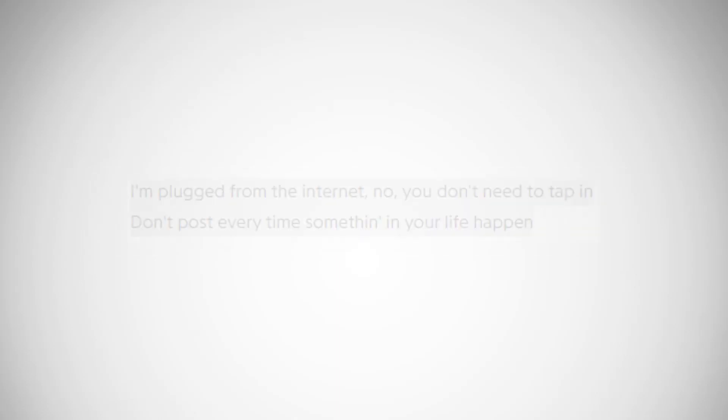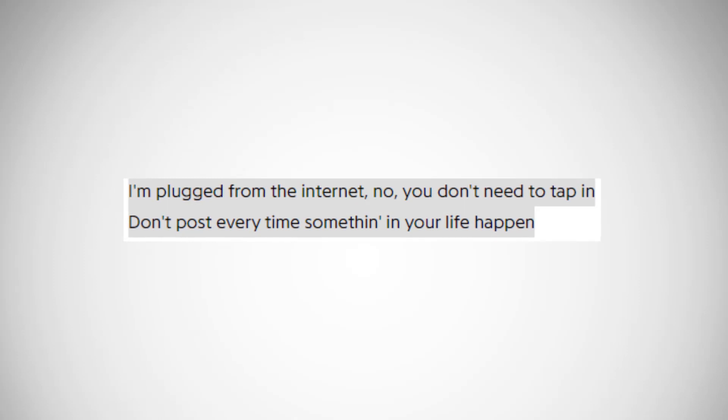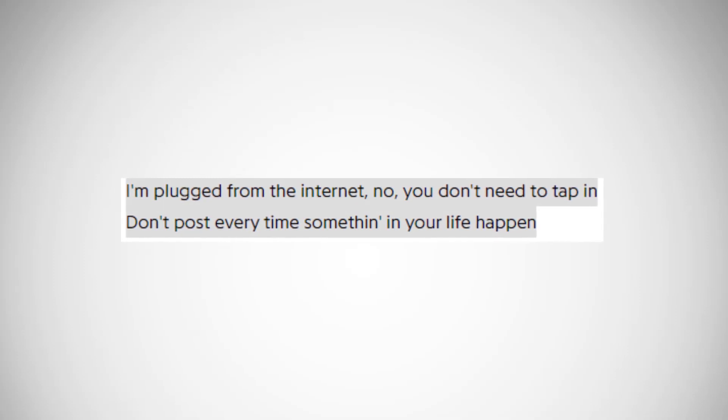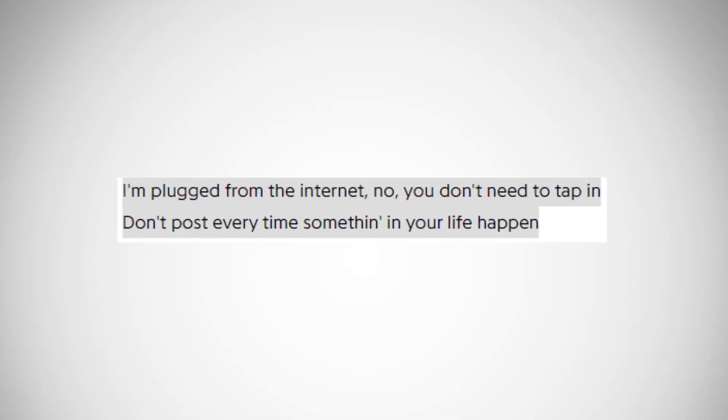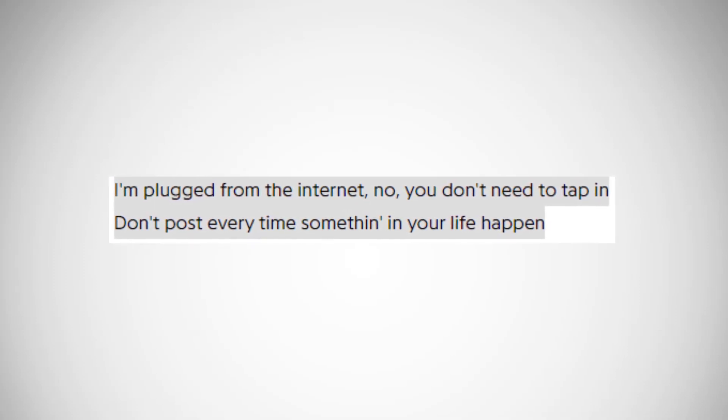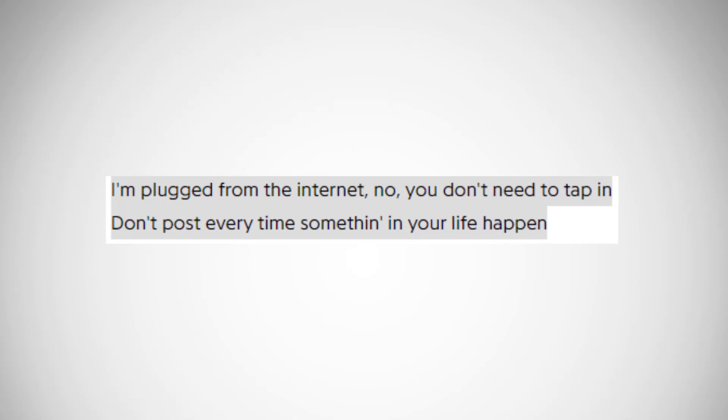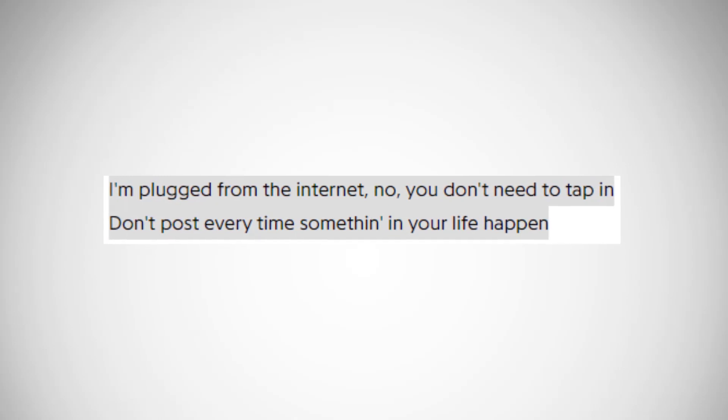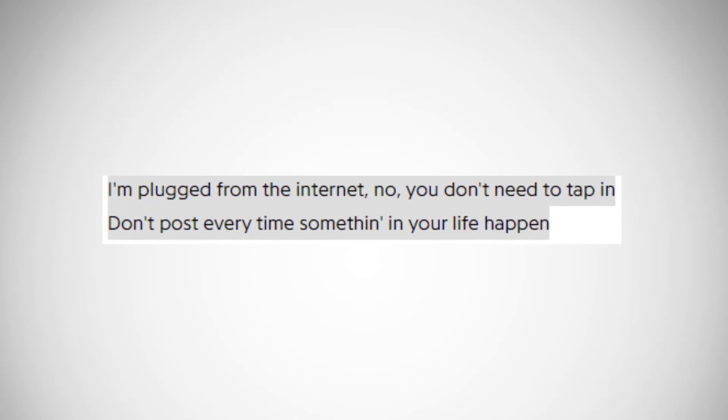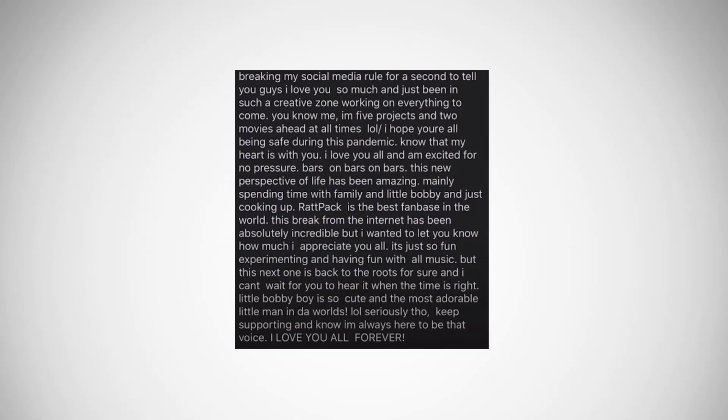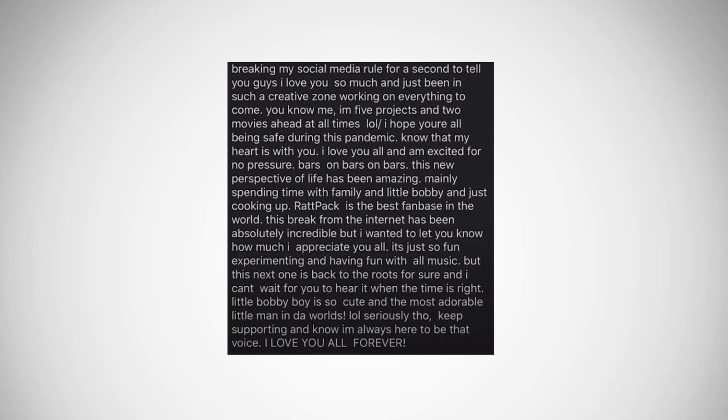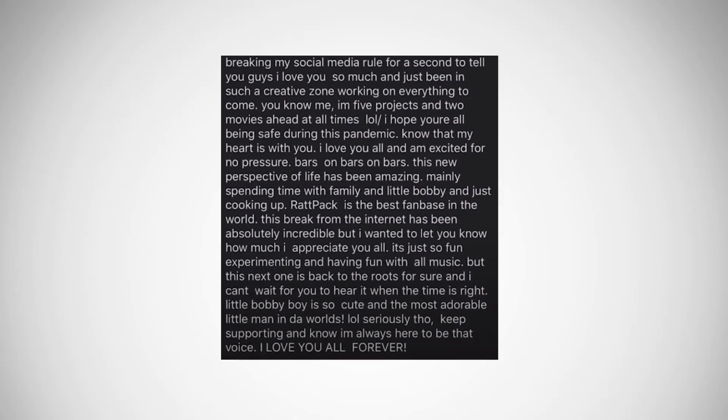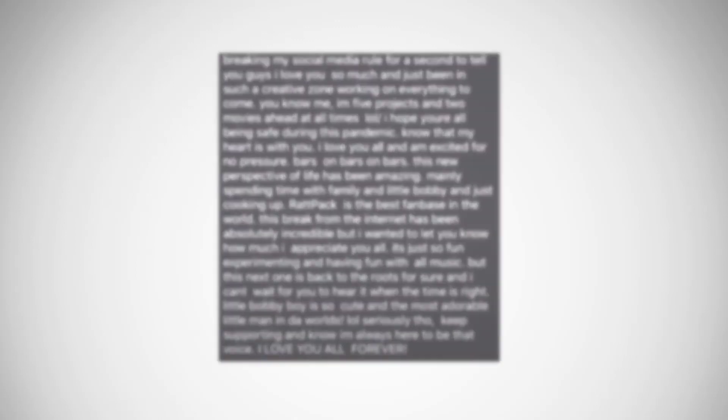He then talks about his absence on social media, and how he observes people posting on their timeline everything that happens to them, but how he obviously doesn't do that. For those who don't know, Logic deleted all of his social media earlier this year and only came back with a Reddit post to update fans on what's going on in his life.